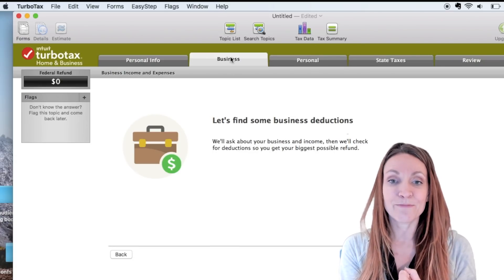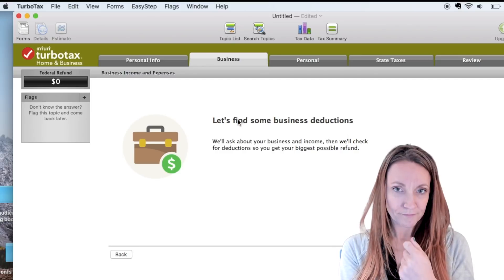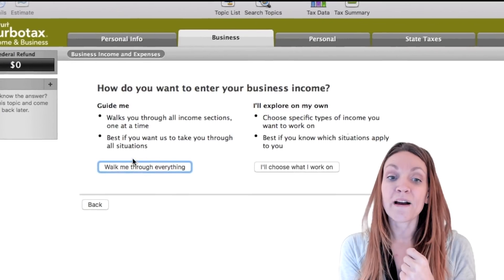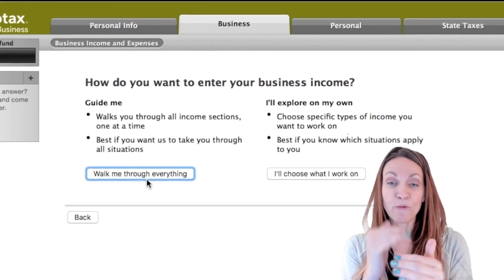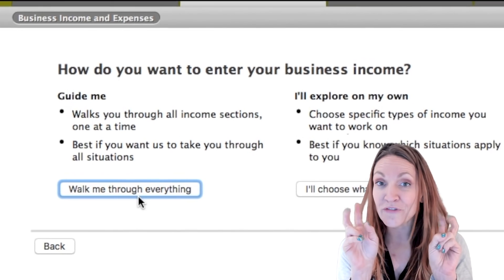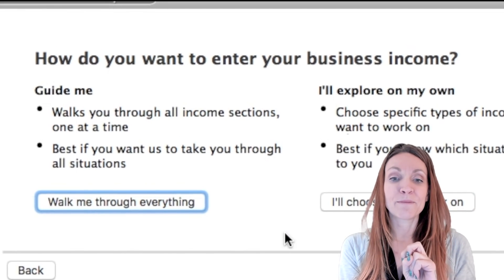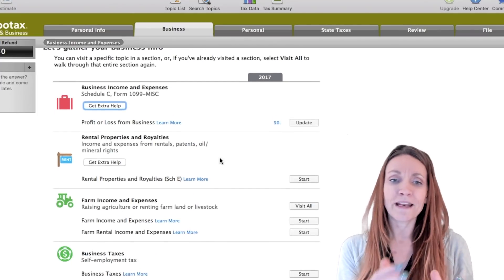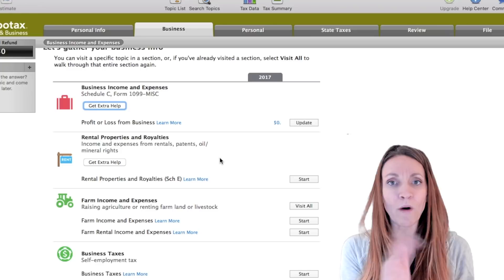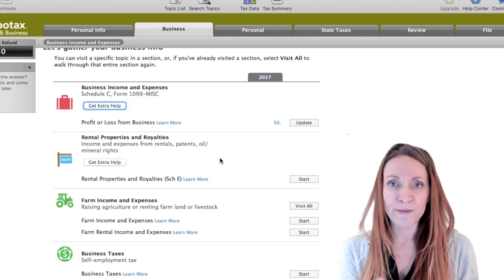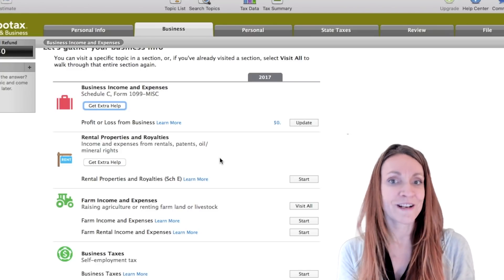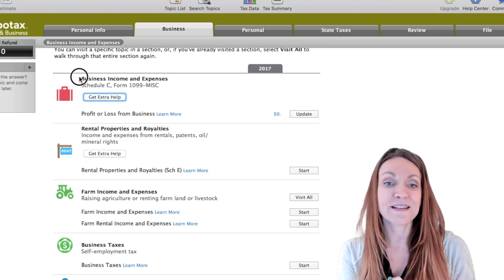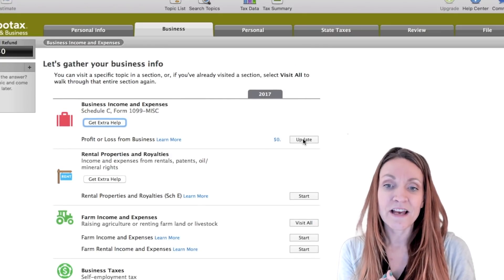The first step is to click the Business tab and then click Continue. You can use the software through 'Walk Me Through Everything,' where it asks you questions — that's called the interview format. But I prefer to choose what I work on and go through everything that way. If you're a bit nervous about taxes, doing the walk-through is probably the best way to go.